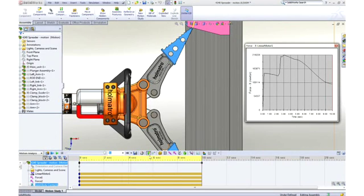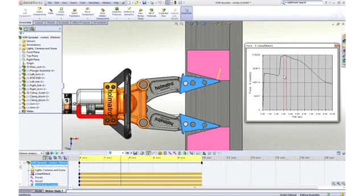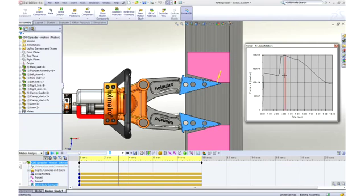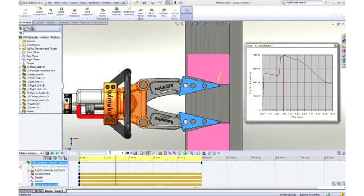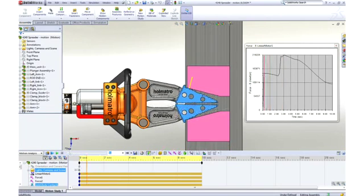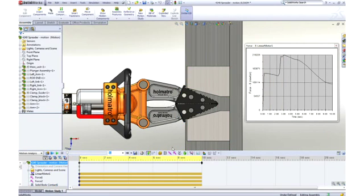We can look at a wealth of engineering data, such as the bearing loads on the pins, how quickly parts are traveling, and so on. With the built-in plotting tool, we can quickly show the required piston force with respect to the open position.